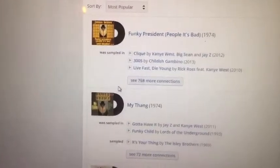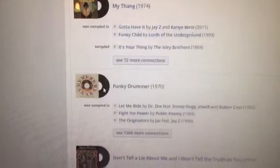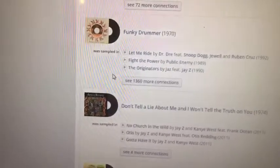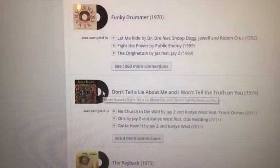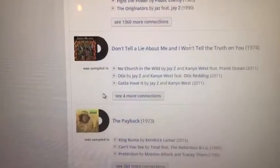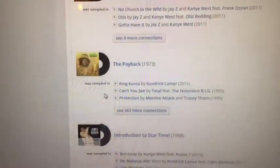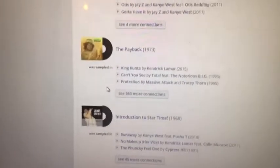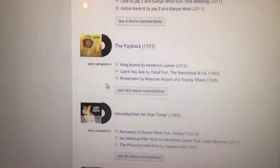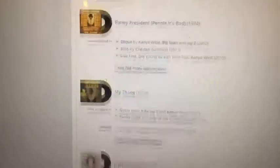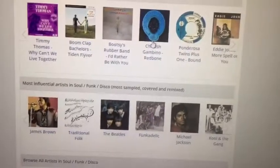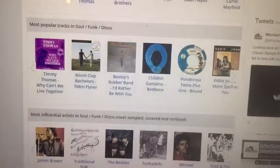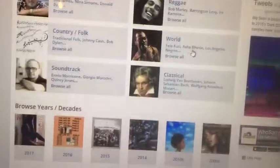Once we get to James Brown, we can get a list of the catalog of songs that he's done, like Funky President. You can find out who sampled that song, and you can scroll through all of the James Brown songs and see who sampled them — like Funky Drummer. And the Payback has been sampled in quite a bit of music in recent years.